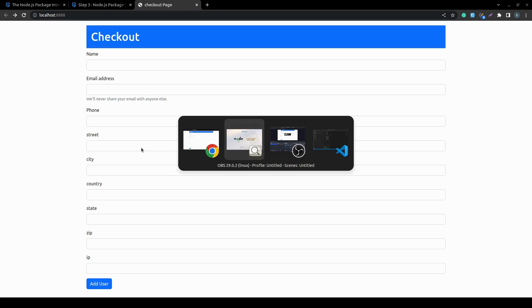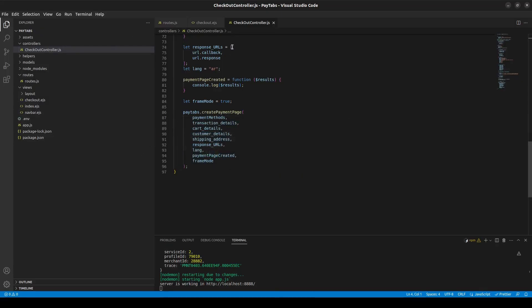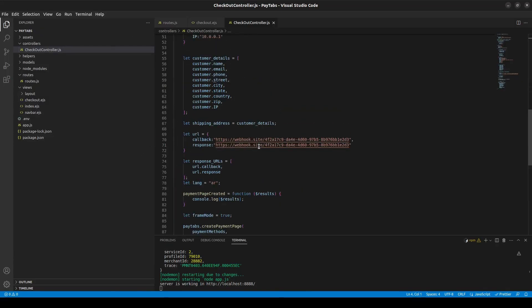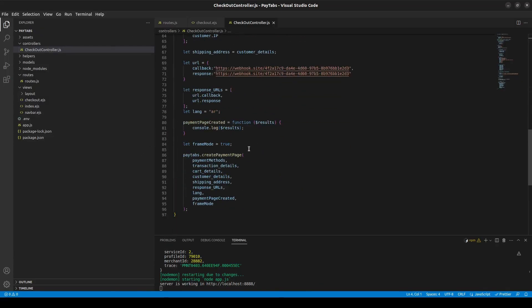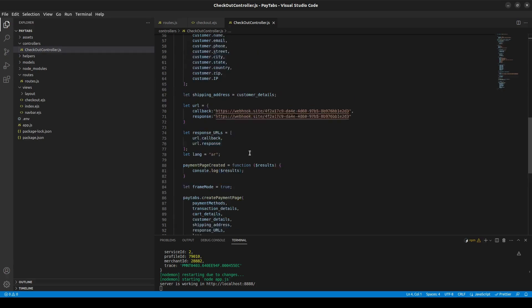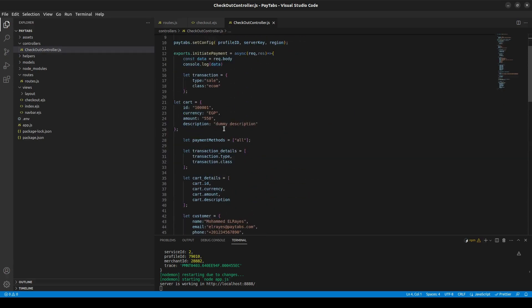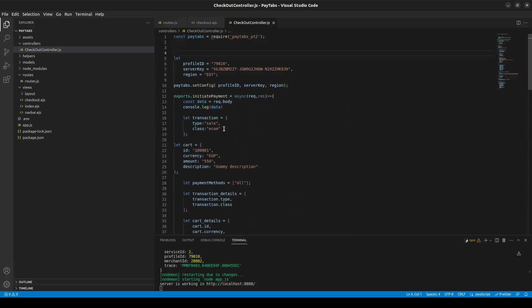Also, we have created a simple controller over here and paste the createPaymentPage function inside it and all the details over here.